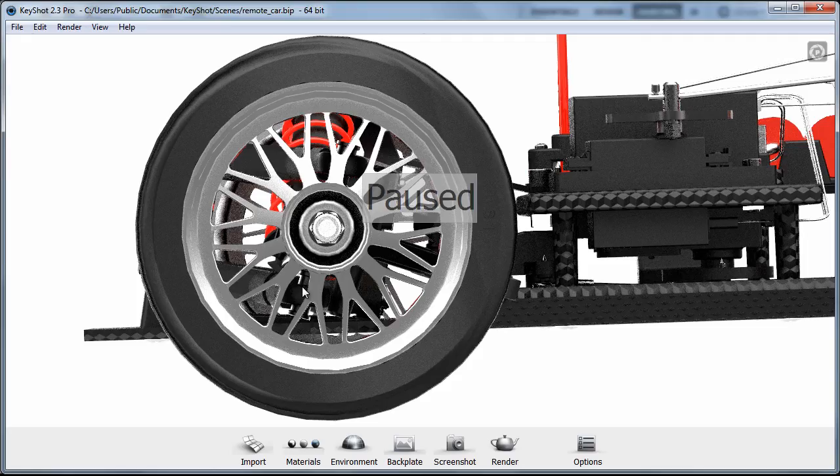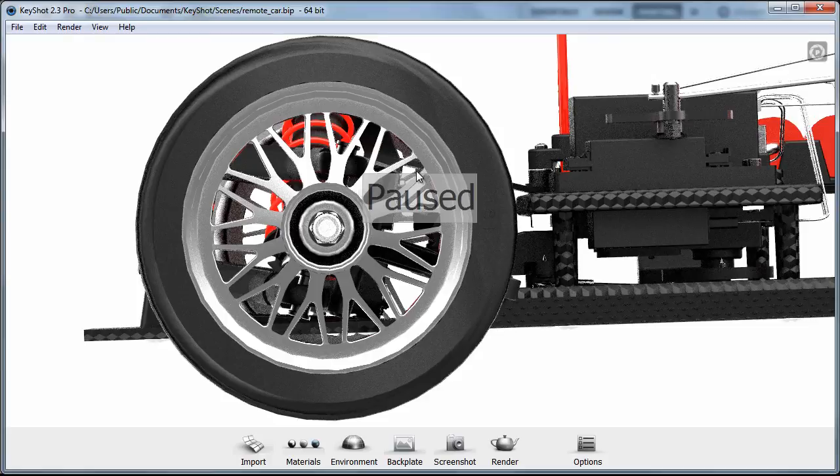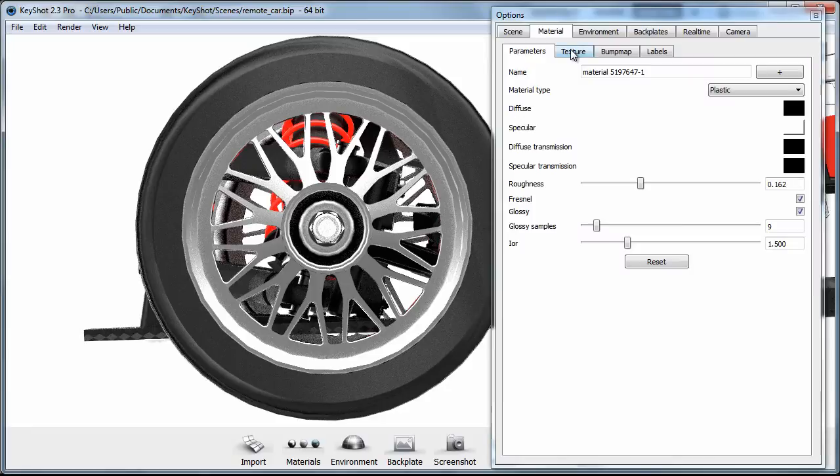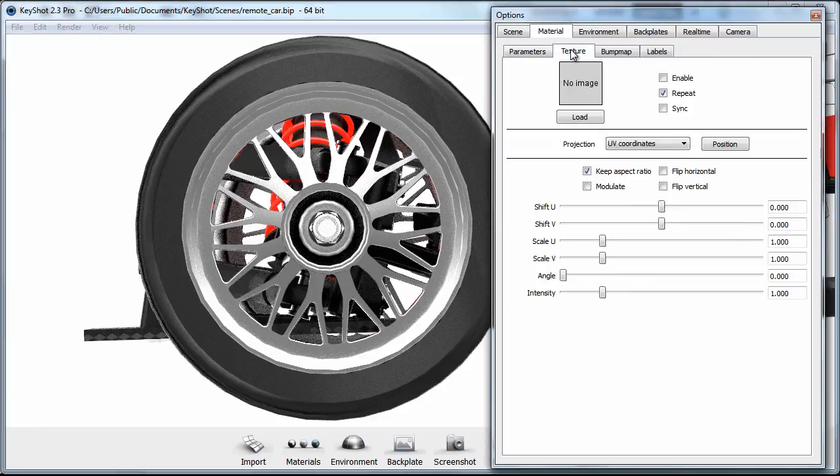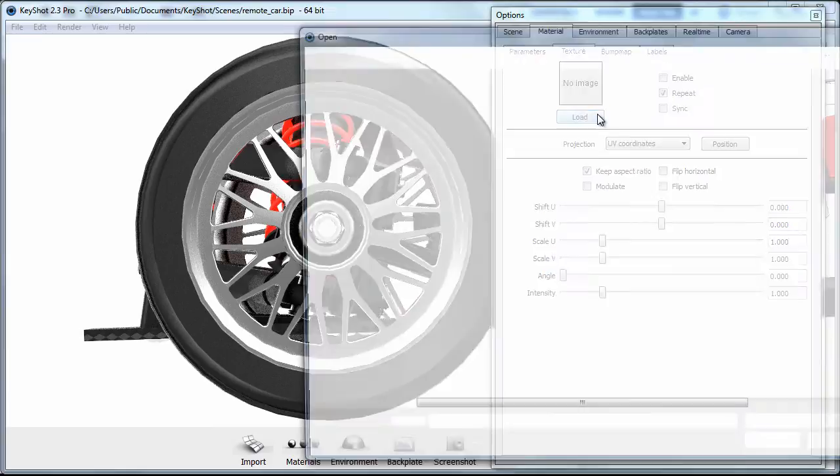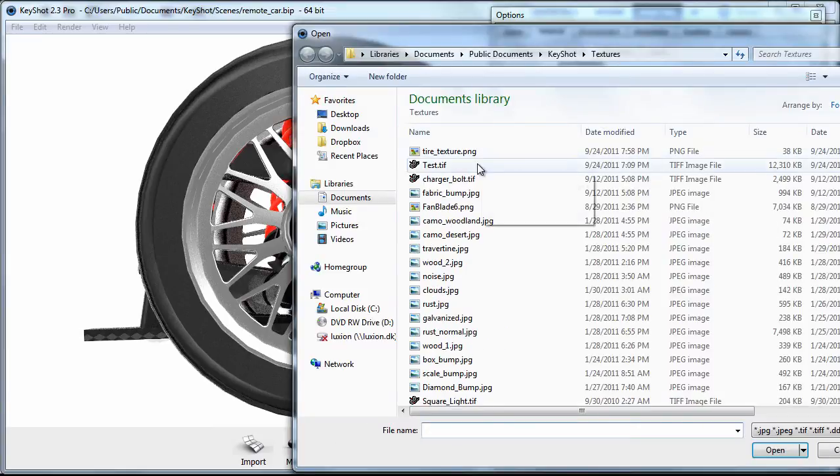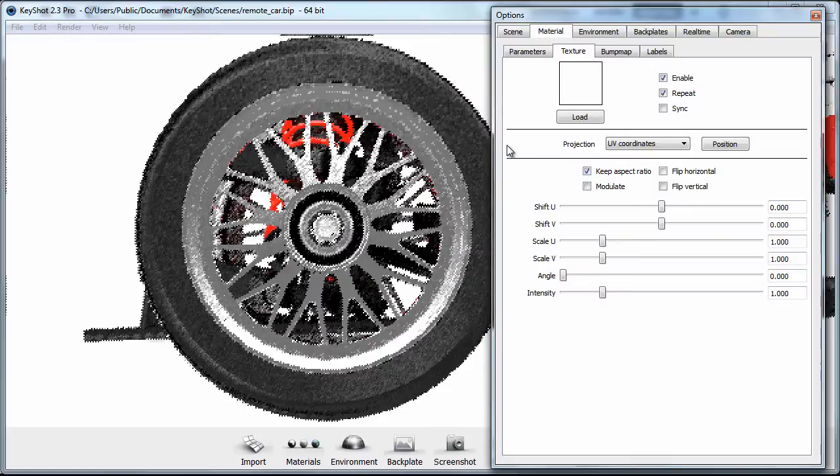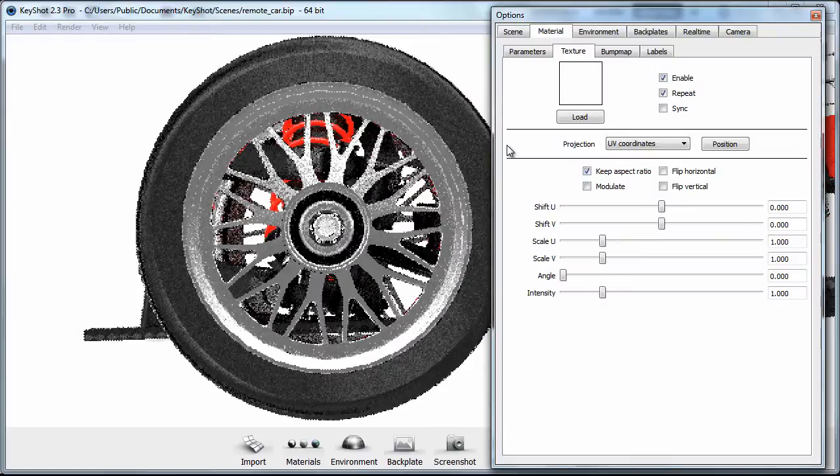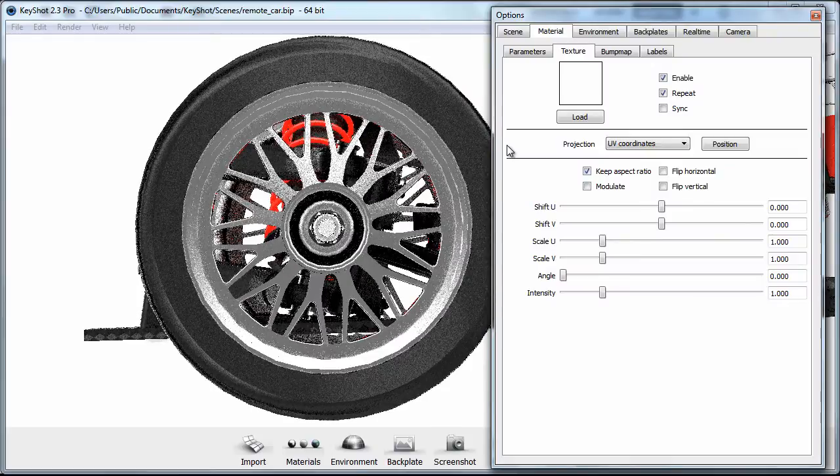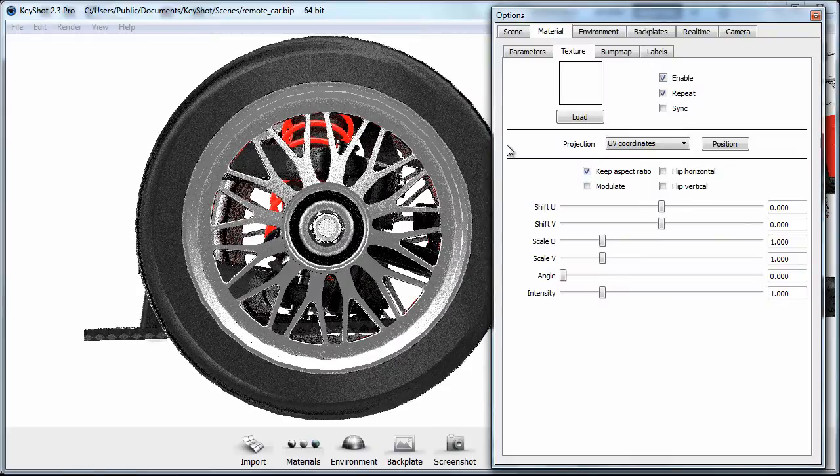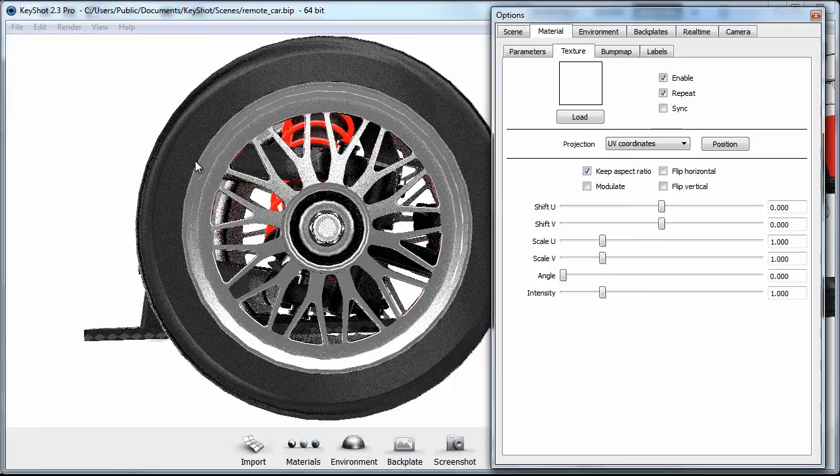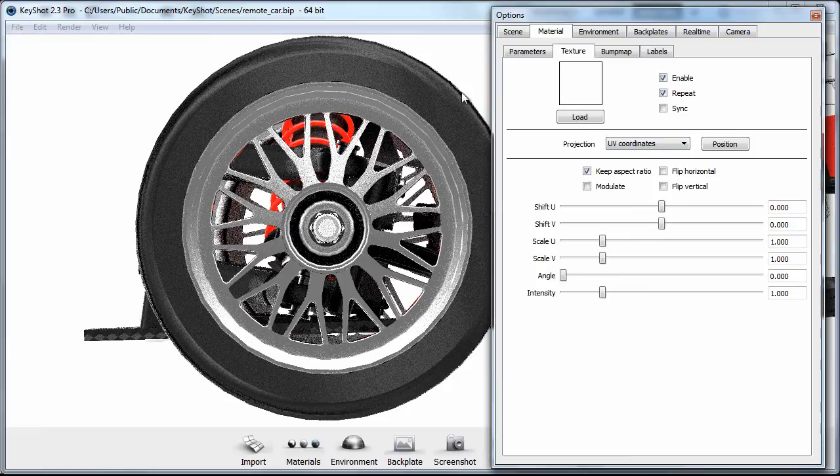So I will unpause the interface here by pressing Shift P. And let's double click on the tire to pull up the material parameters. So under the texture tab, I'm going to go ahead and load in our texture. And there it is, tire texture dot PNG. And nothing happened. Why is that?